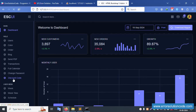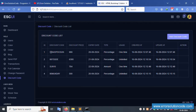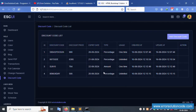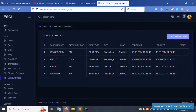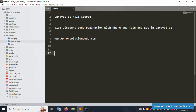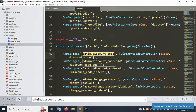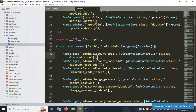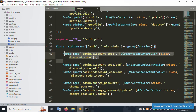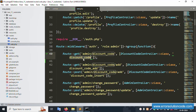Click on Discount Code — all discount codes are available. Let's go step by step. Copy this URL and open the routes file web.php. Find this URL — it's a GET method for admin/discount-code. This routes to the admin discount code controller and this function is available.